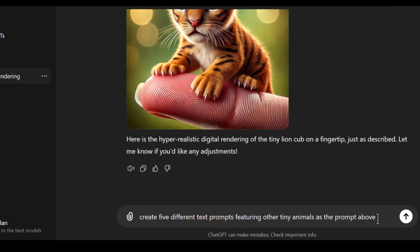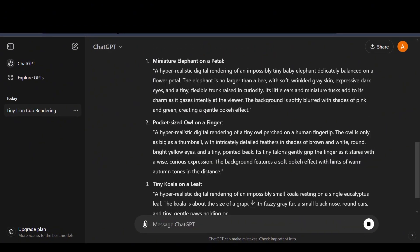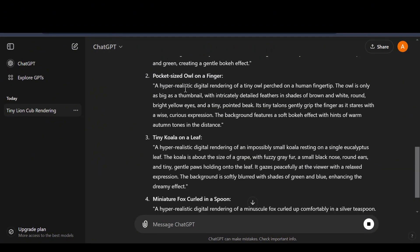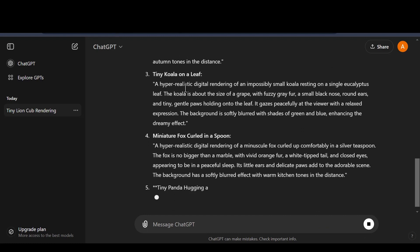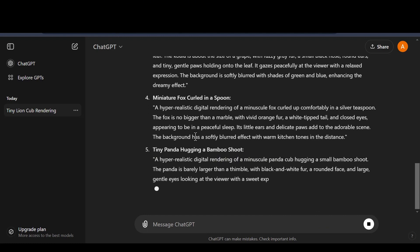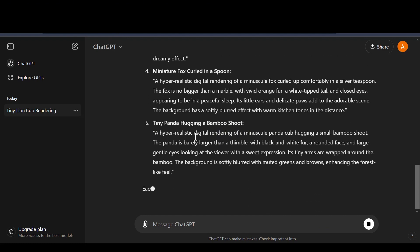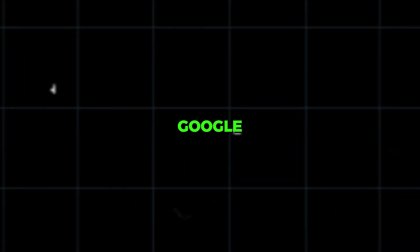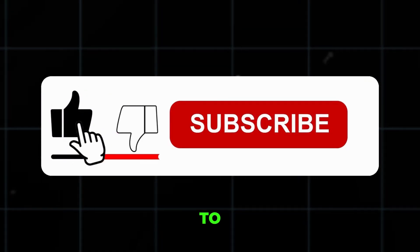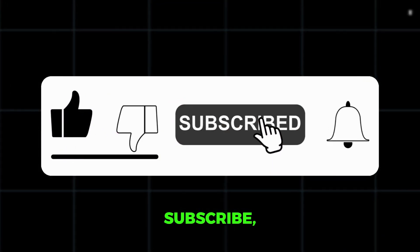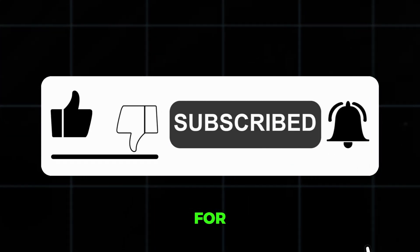Once you've pasted this, ask ChatGPT to create five different prompts featuring other tiny animals. ChatGPT will provide unique prompts that you can use to generate amazing images. If you'd like these prompts, comment below and I'll share a Google Doc with them. And remember to like, subscribe, and click the bell icon for updates.